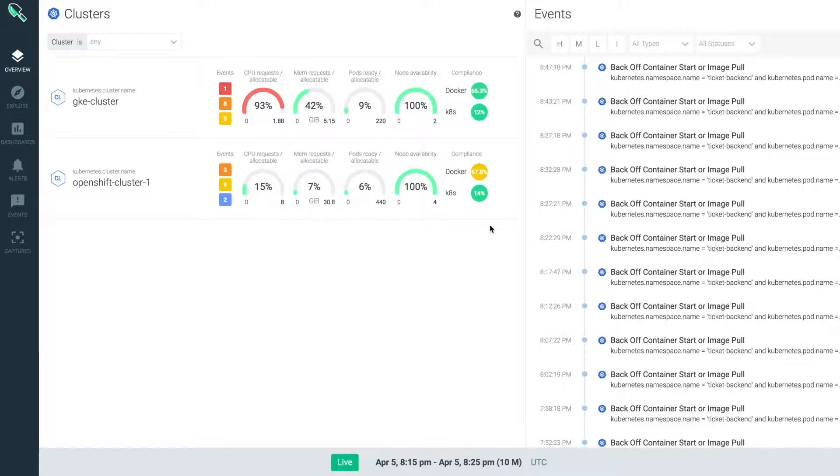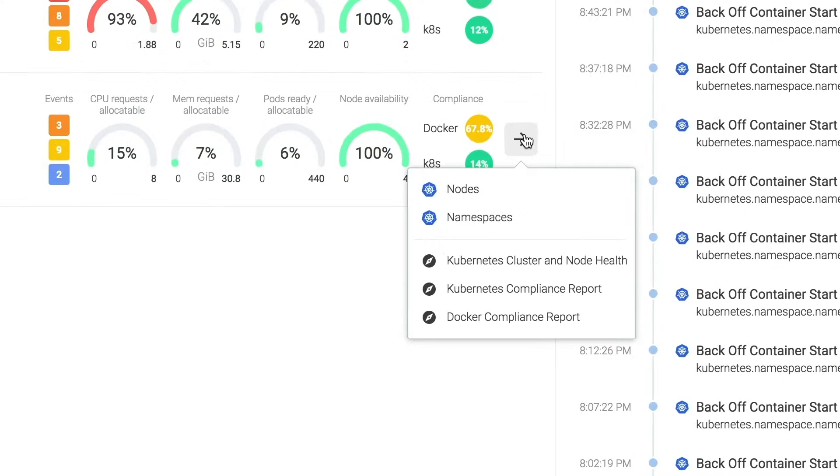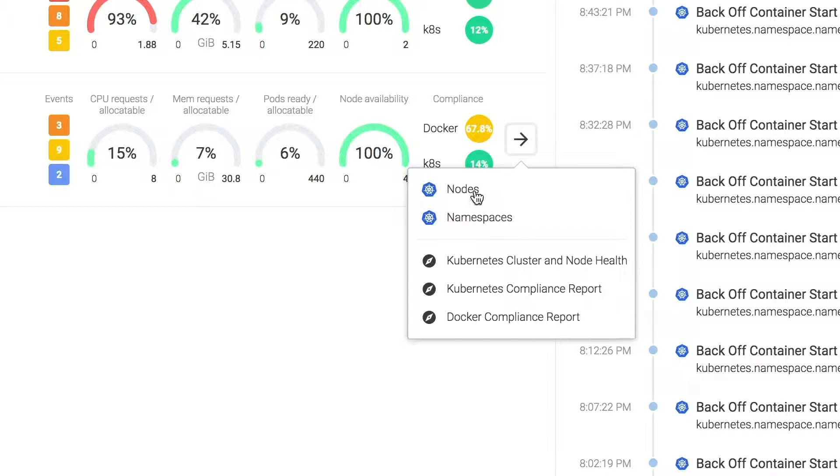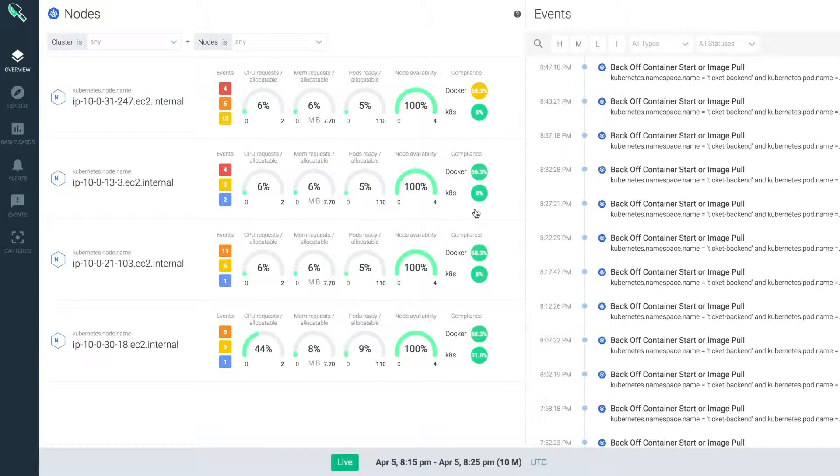Looking at the OpenShift cluster, I can see resources and capacity look good, but some security compliance checks have failed. I can drill down into the nodes to locate the issue on one of the hosts or see if it's a cluster-wide problem.